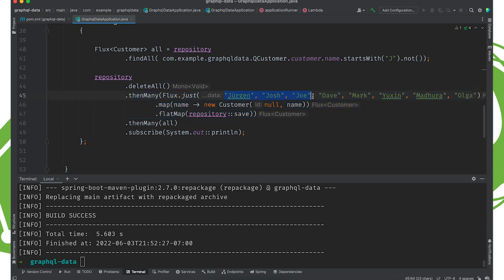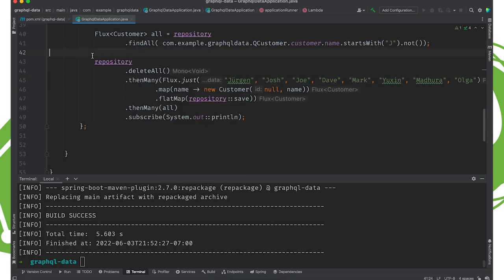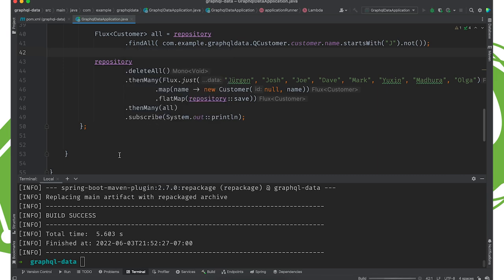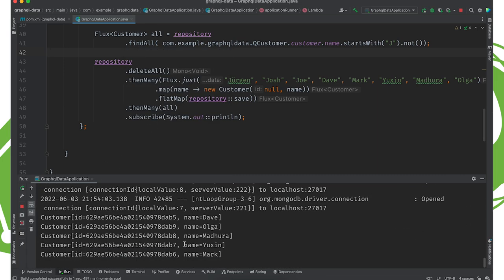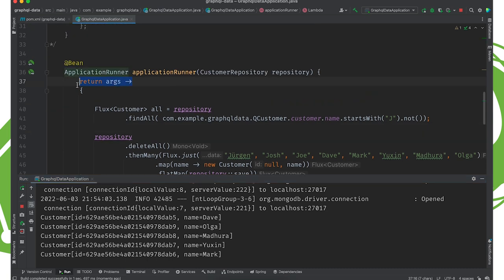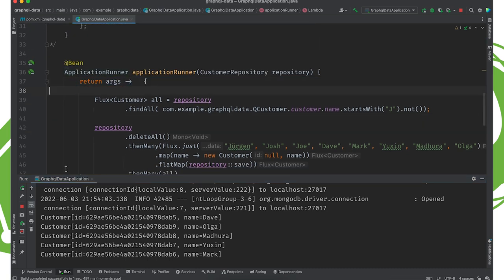There are eight names total, three of them start with J, so we expect five results back. We run the query and sure enough there are our five non-J names. That's the power of QueryDSL — you can easily build up these very dynamic, type-safe queries. Now let's make GraphQL do interesting things with this repository.